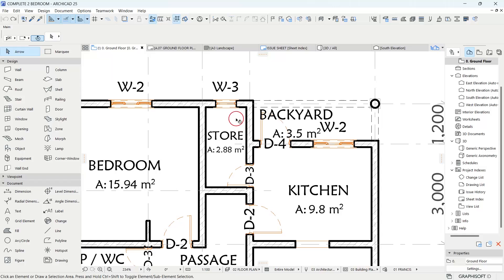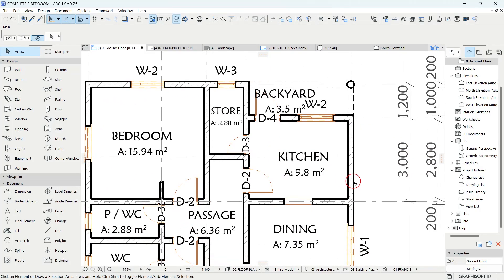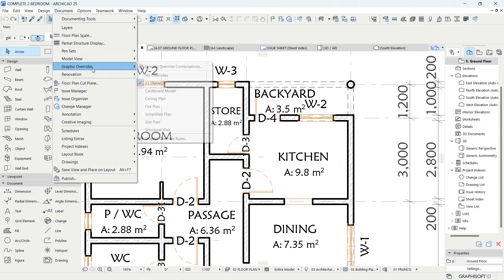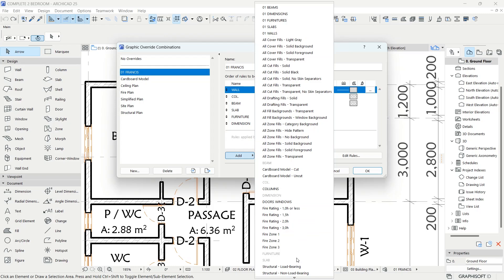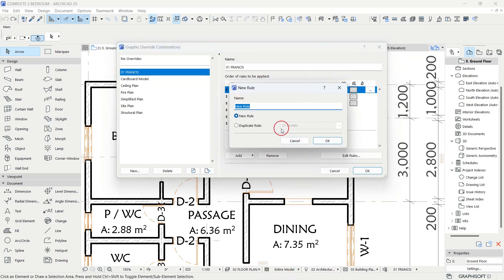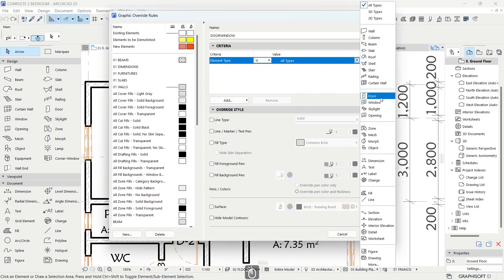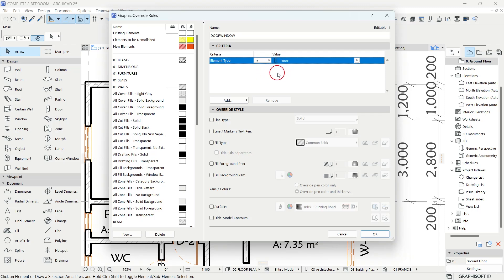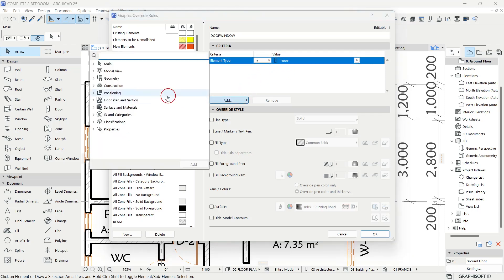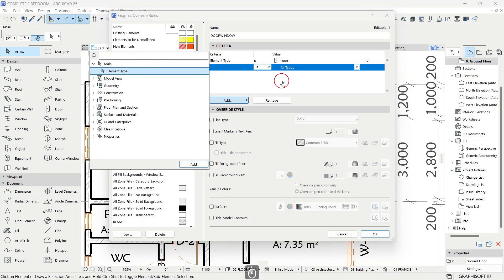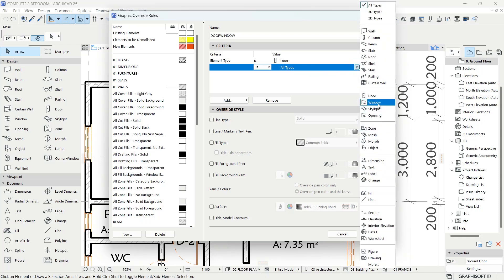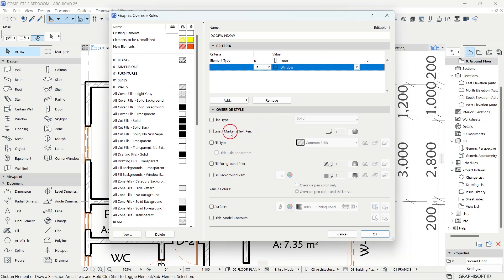We still need to add rules for doors and windows. Go back to the Graphic Override settings and add a new rule — call it Door/Window. Set the element type to Door, then add another element type for Window within the same rule, so one rule overrides both elements. We'll only focus on the line/text pen which is color 1. Click OK.